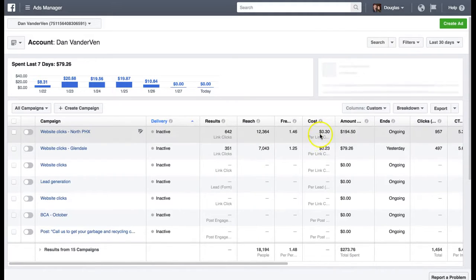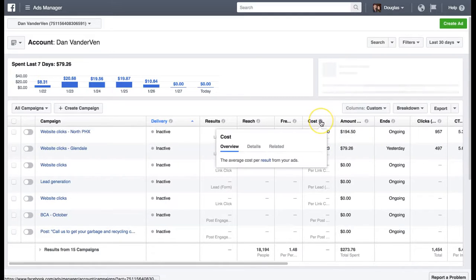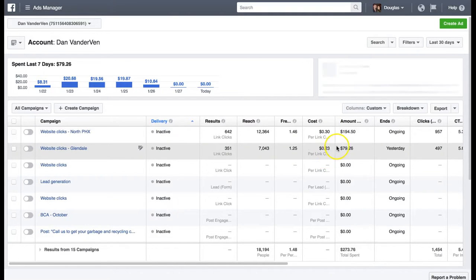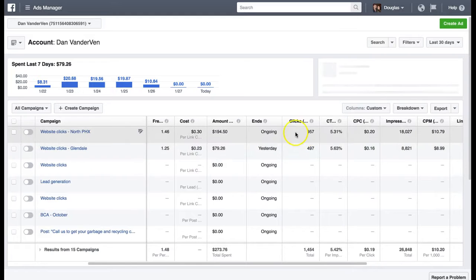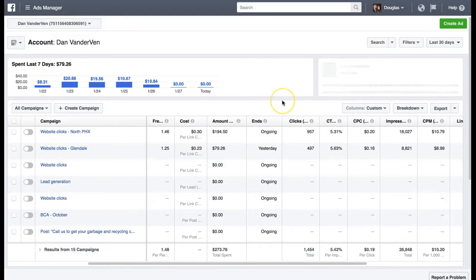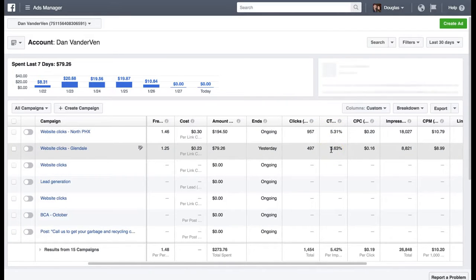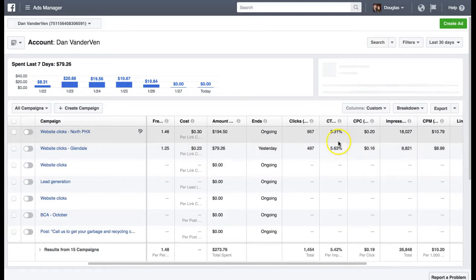Right now you're paying about 30 cents and 23 cents per click — that's actually really good. Believe it or not, that is very good. Anything under a dollar I consider phenomenal. One to two dollars is pretty good. Your click-through rate is high — five percent or anything in the one to two percent range is really good. You have outstanding click-through rates right now, I'm being honest with you.